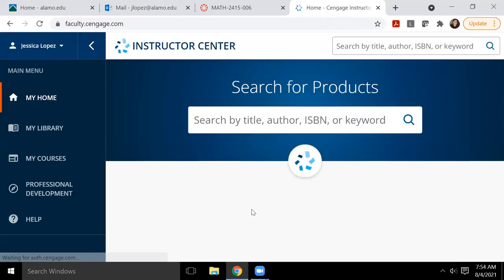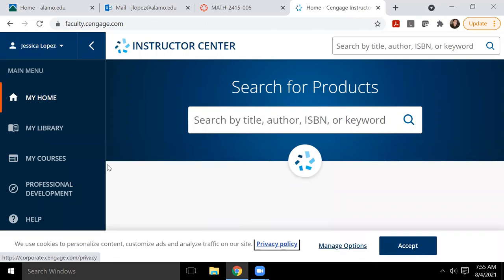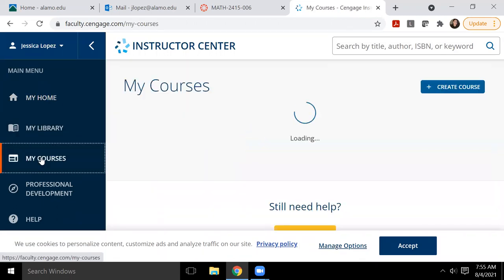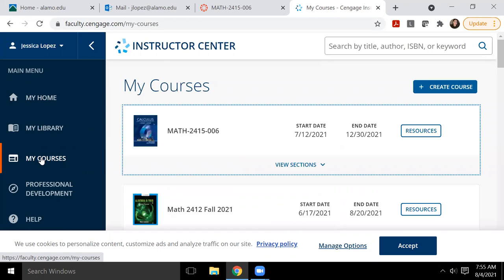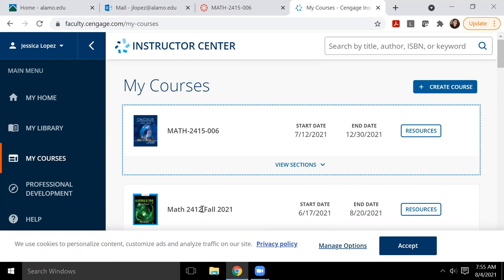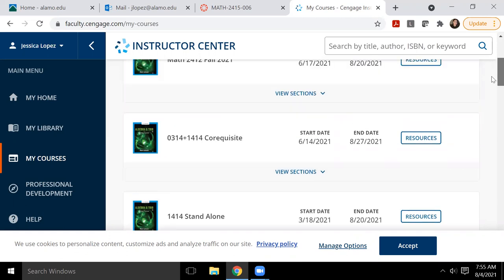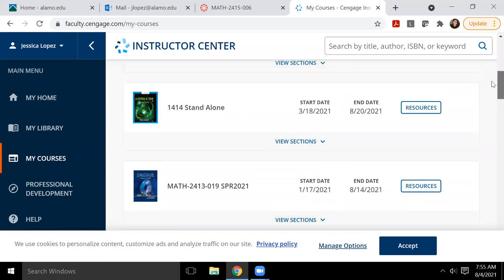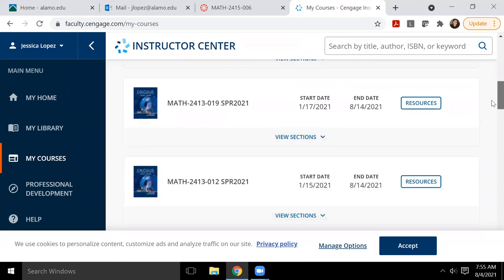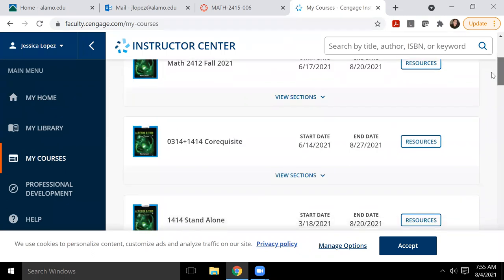Once inside Cognero, you do have to find your book because each book has its own set of Cognero problems. So I went to my courses on the left hand main menu side, and then I'm going to either select the calculus textbook or I can select the algebra and trig. So it's the same book whether you're doing Cal one, Cal two, or Cal three, it's all the same book. These just happen to be the previous courses that I've taught.